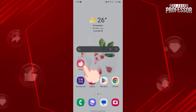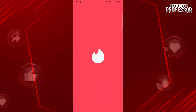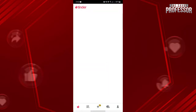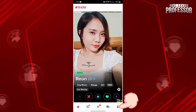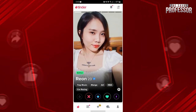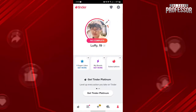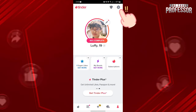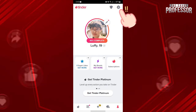First, open your Tinder application and log in to your account. Once you're logged in, tap on the profile icon at the bottom right corner of the screen. In this page, go to the account settings by tapping on the gear icon at the top right corner.